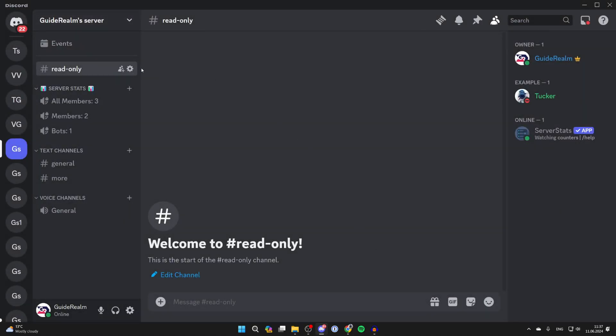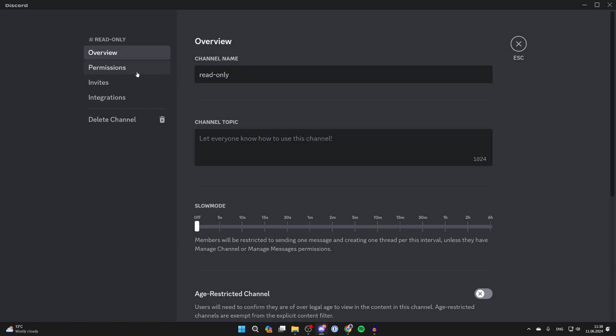Now we need to change the permissions and rules. Click on the edit channel cog to the right of it, over to the left of Discord.